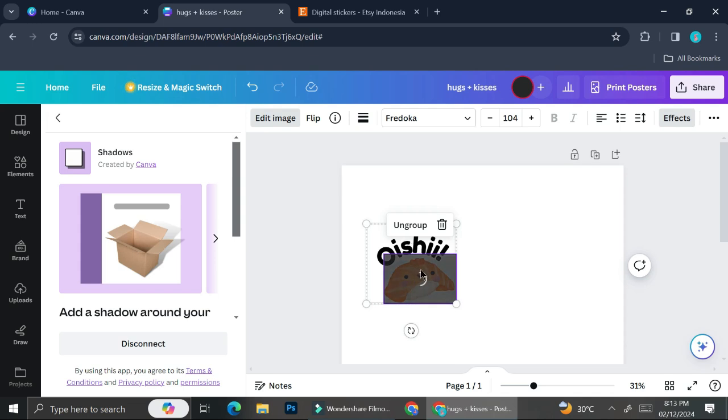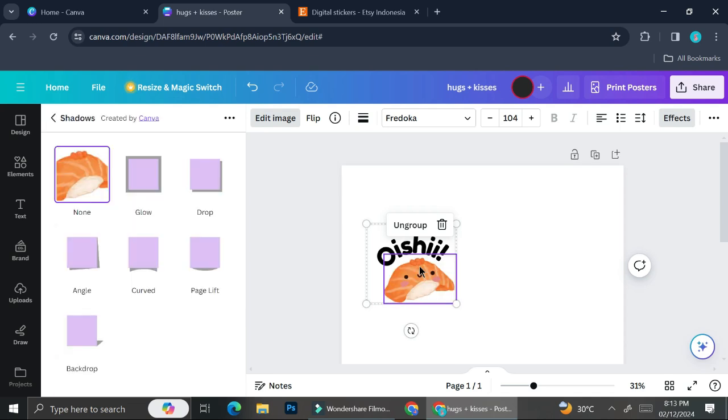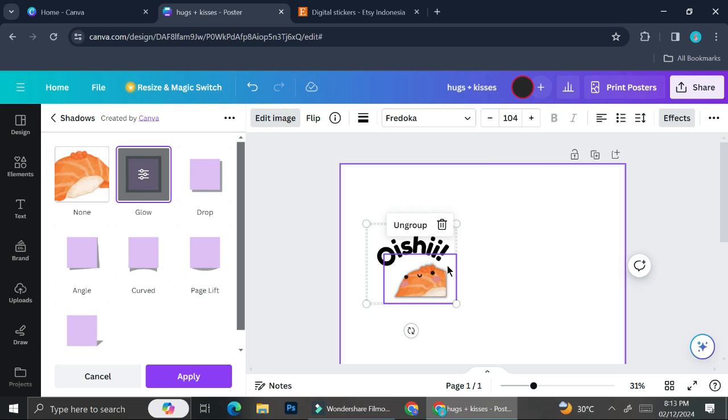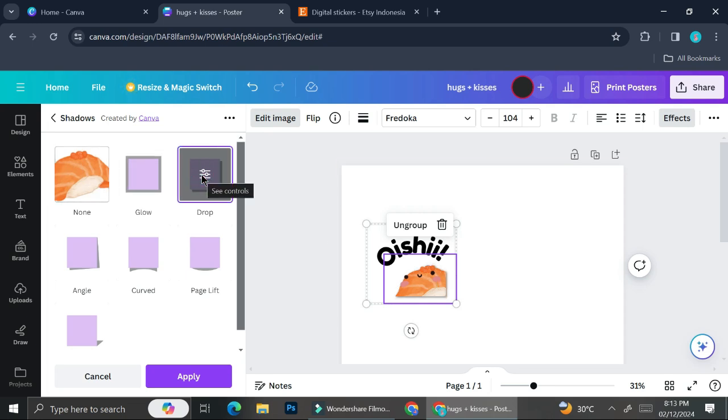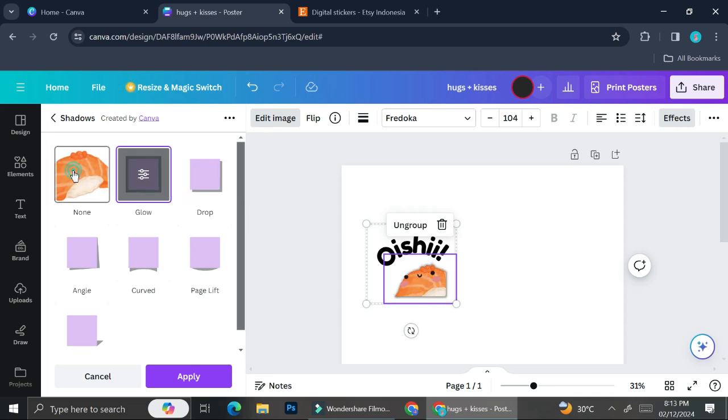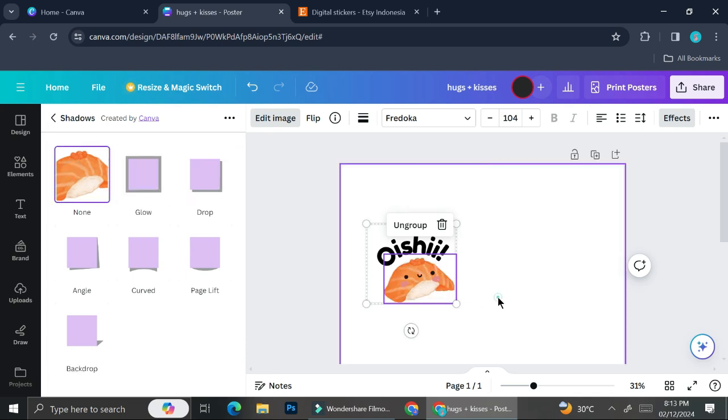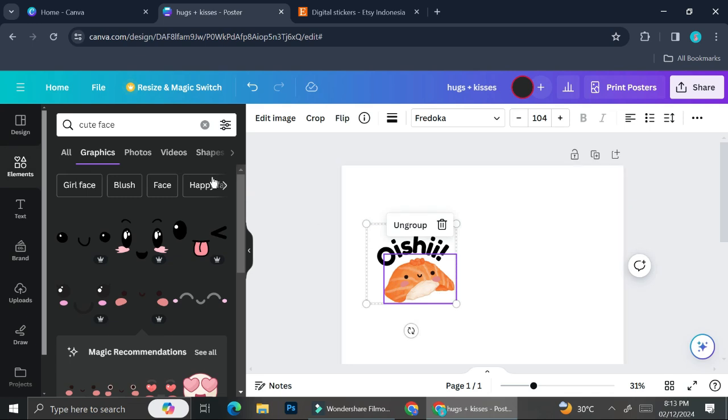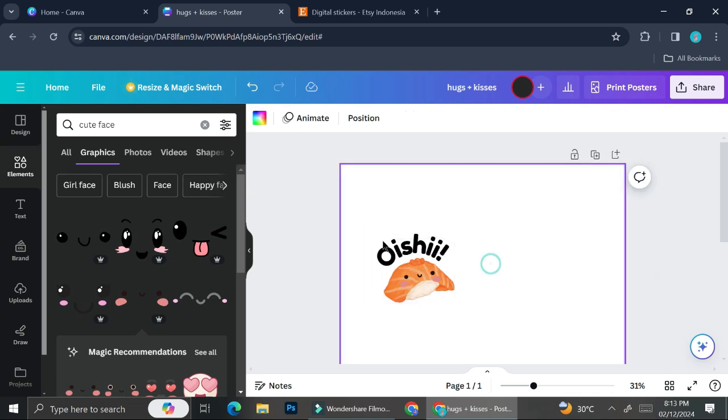I added wording as well as a cute face on my sushi element, but if I click on the shadows, it's just going to give shadows to one element instead of all of them, and we don't want that. We need the shadow to differentiate between the background and the stickers. I'm going to download this as PNG and remove the background.